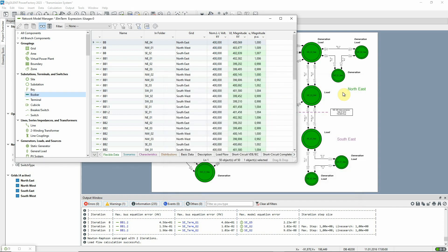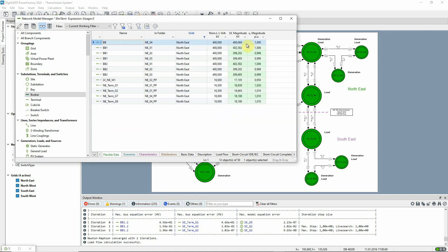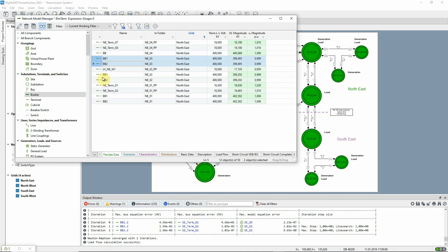We can filter the output if, for example, we're just interested in the northeast. Let's look at the substation NE03. Currently its two bus bars are at the same voltage, so it would be interesting to see what would happen if we split the substation.